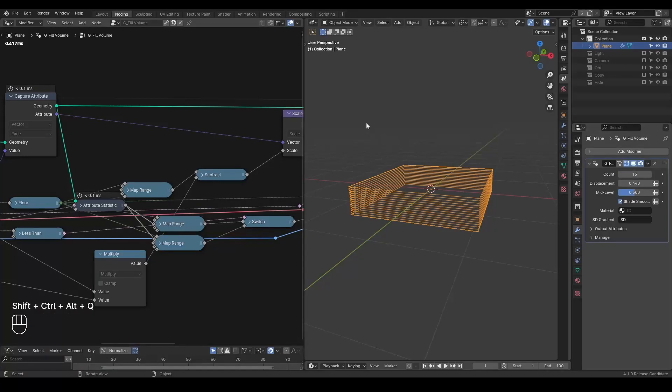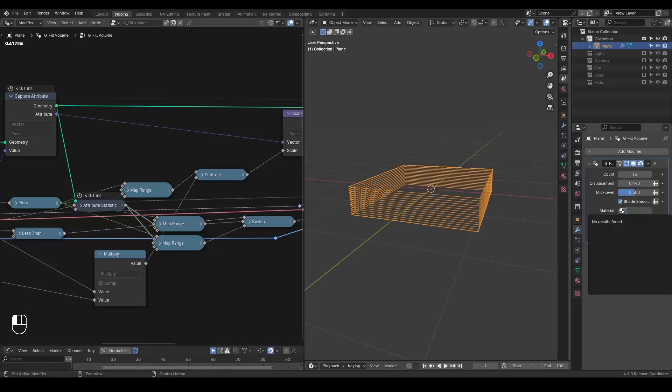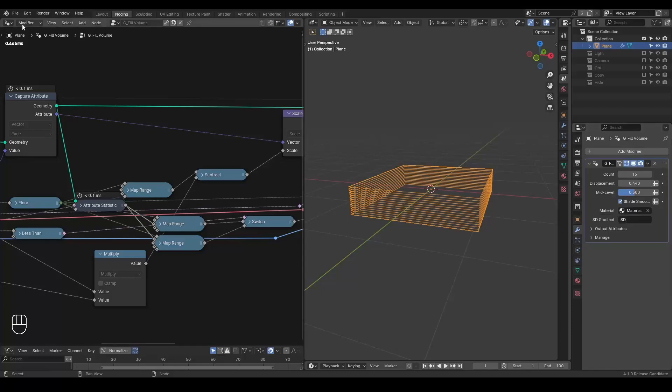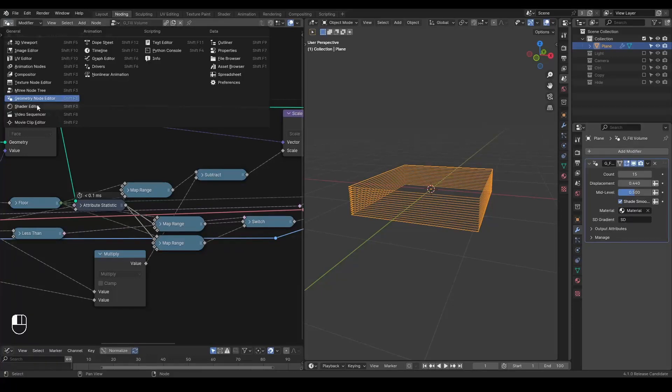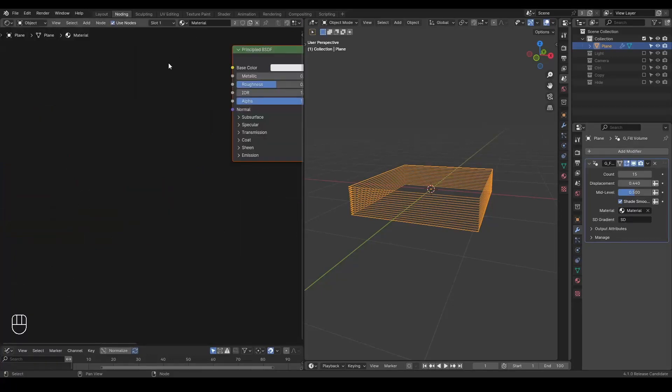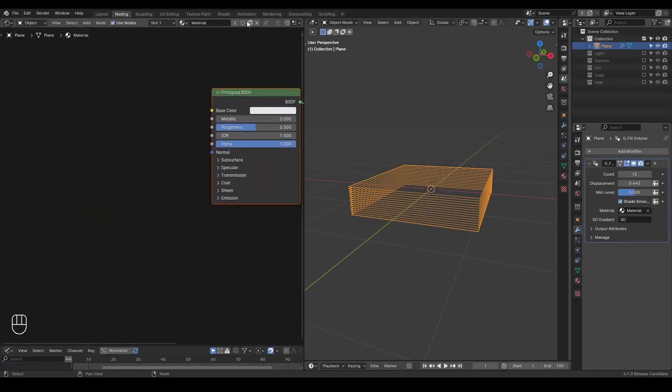Next we can go into the shader editor. Let's add a material first and let's set this material. And then let's go through the shader editor.